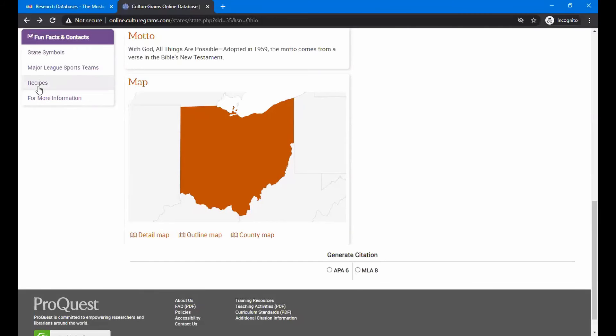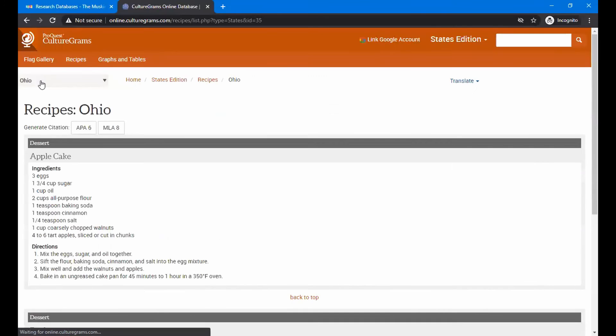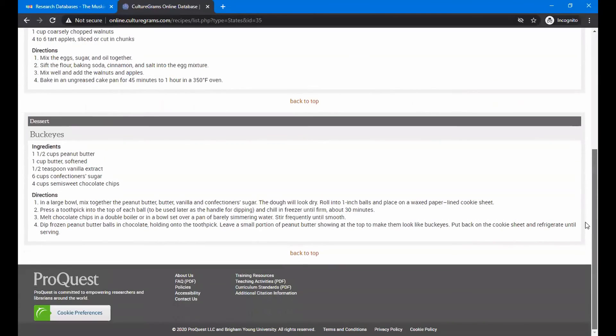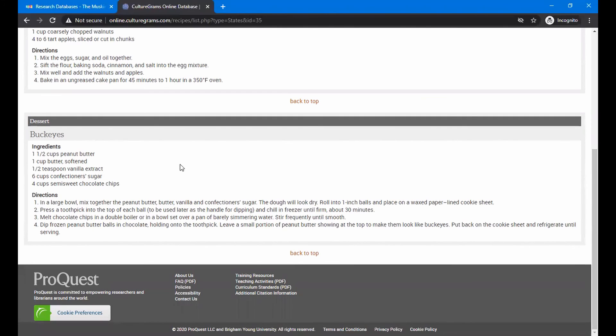And of course you have recipes for Ohio as well. Let's take a look at that. And you have apple cake. And of course it wouldn't be complete with having Buckeyes for dessert. And it tells you how to make Buckeyes if you didn't already know how to do that.